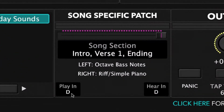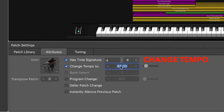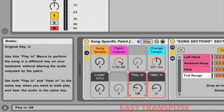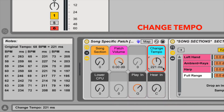You can change the key you play or hear the song patch in by using Easy Transpose, and you can change the tempo as well. Details on how to adjust both the key and the tempo are included in your download. For this video, I'll be demonstrating the MainStage version of this song-specific patch. If you purchase the Ableton Live version, you'll be able to use this video to follow along just the same.